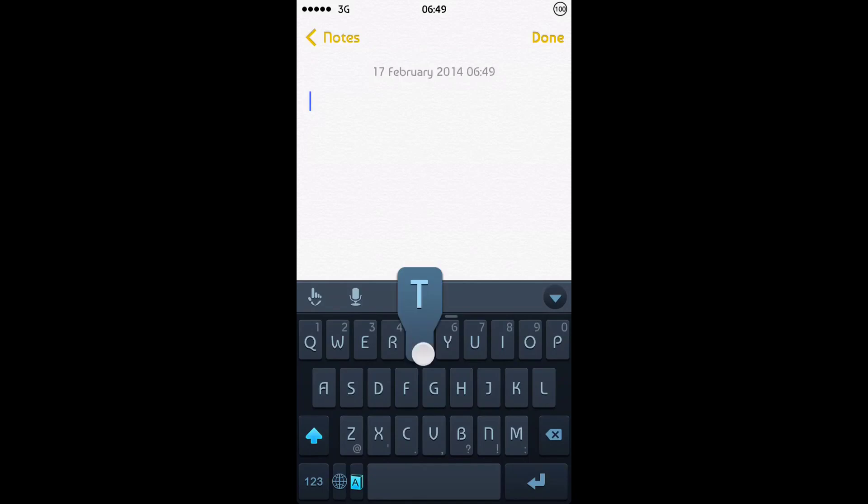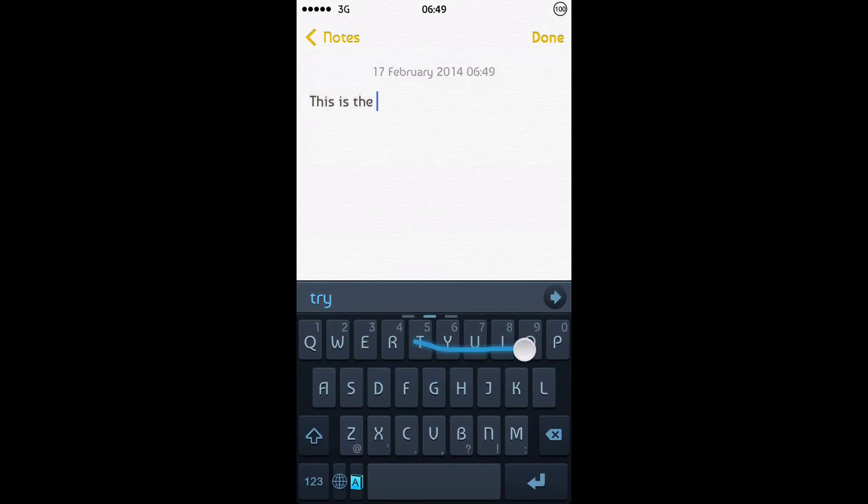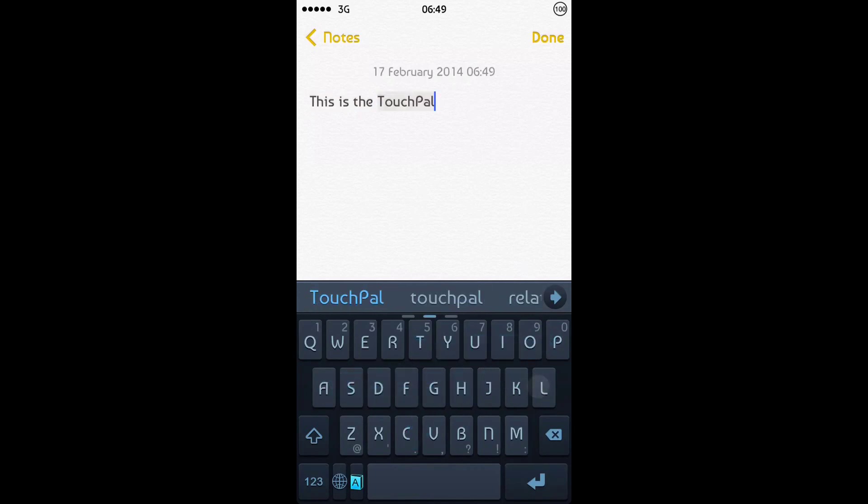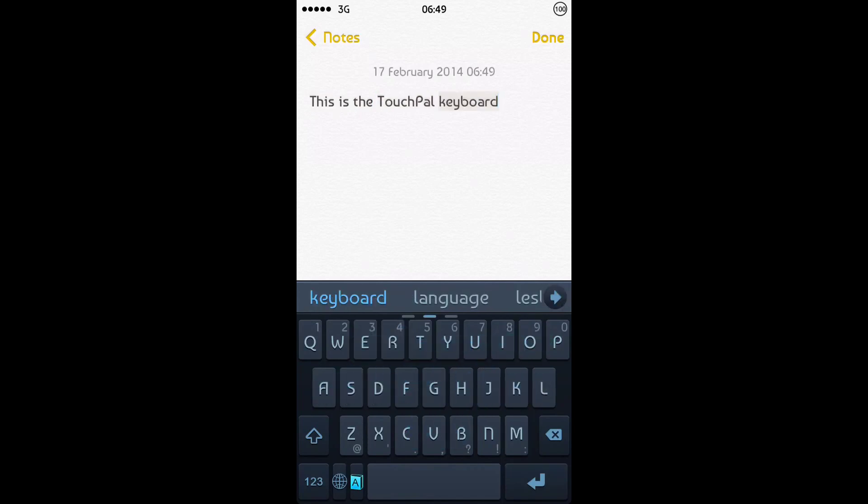And it enables you to swipe your words like this. So I'll just put in this is the TouchPal Keyboard. So it's a good swipe-like keyboard. You can swipe down on the C there to put in a period.